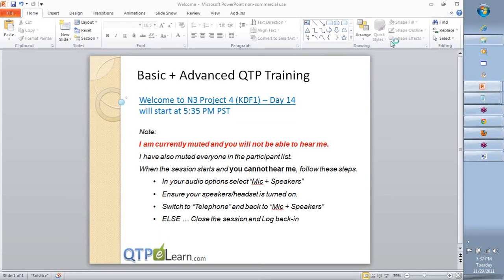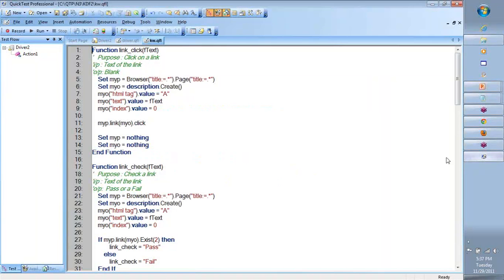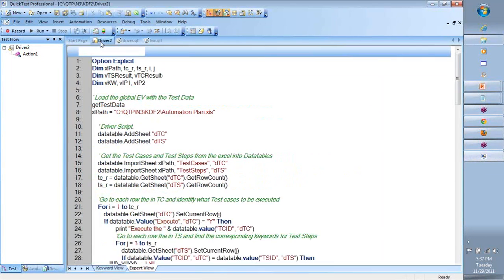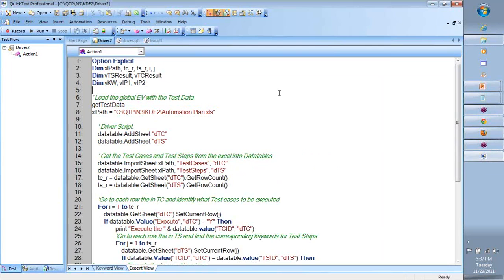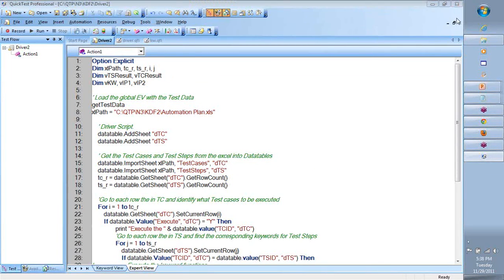All right, team, welcome back to the continuation for our keyword-driven framework project on QTP. So what we're going to do is take a quick look at where we left the previous session and then continue from there on.